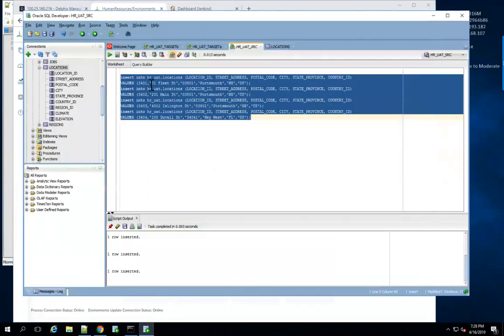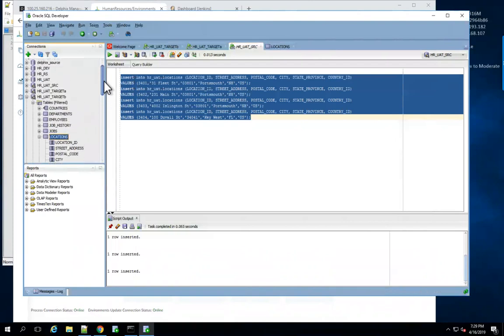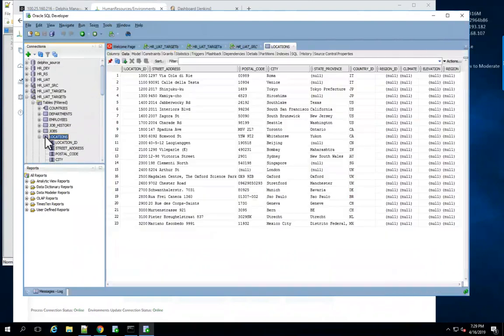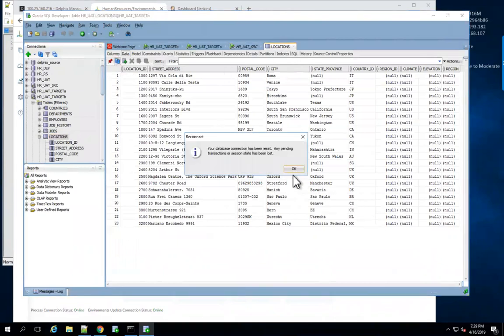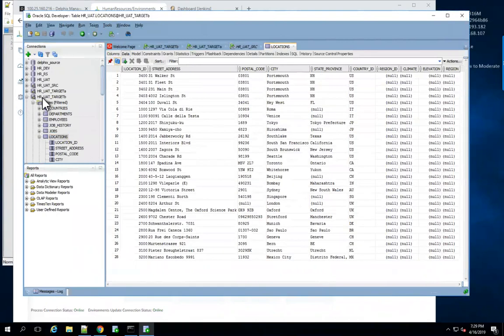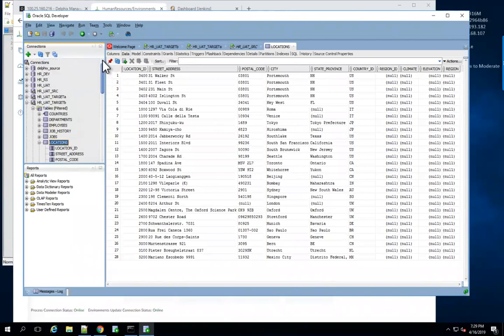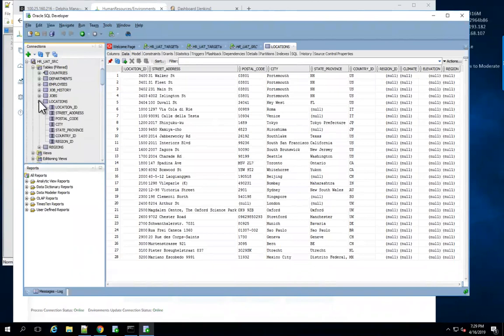We added these items here, several Portsmouth addresses and one Key West. And so if I go to my target B environment now and let's go to our locations here, let me refresh my connection. So here they are: the Walker Street, Fleet Street, Duval Street. We've got our fresh production data. But then also note that we have got our climate and elevation columns which are not present in production. So in our source environment here, the locations table just ends with region. So there you go, you have it all together.